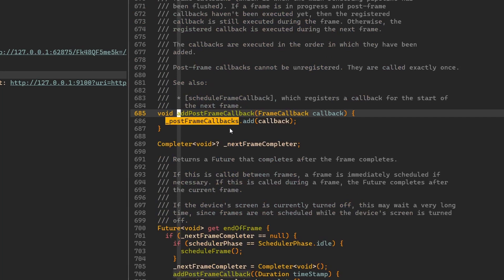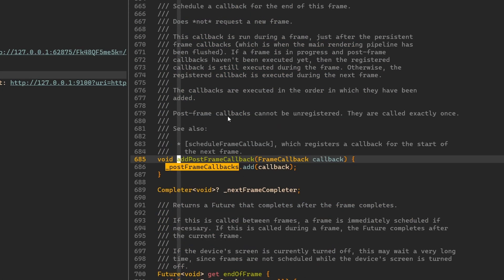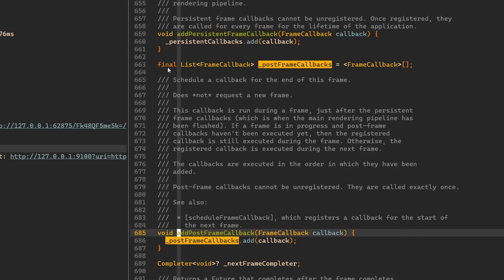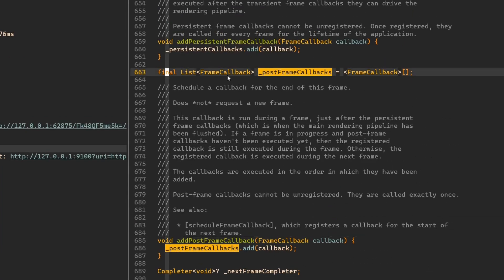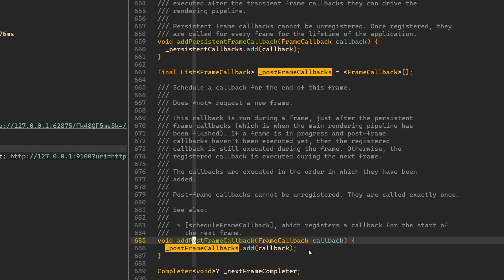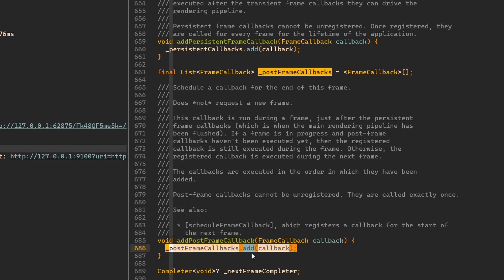Let's go into the definition of this method, which is over here. Here in the definition, the scheduler bindings, you can see we have this final list of frame callbacks, which has this post frame callbacks. It's nothing more than just a list of callbacks. When we call this method addPostFrameCallback, we do nothing more than adding any callback to this list.